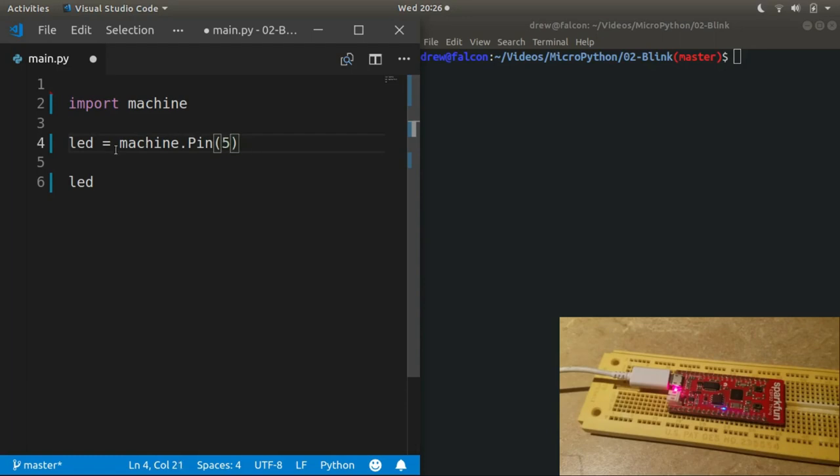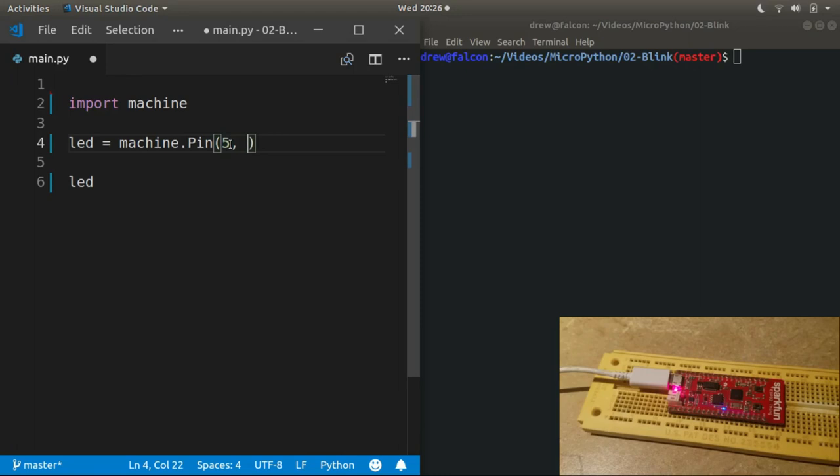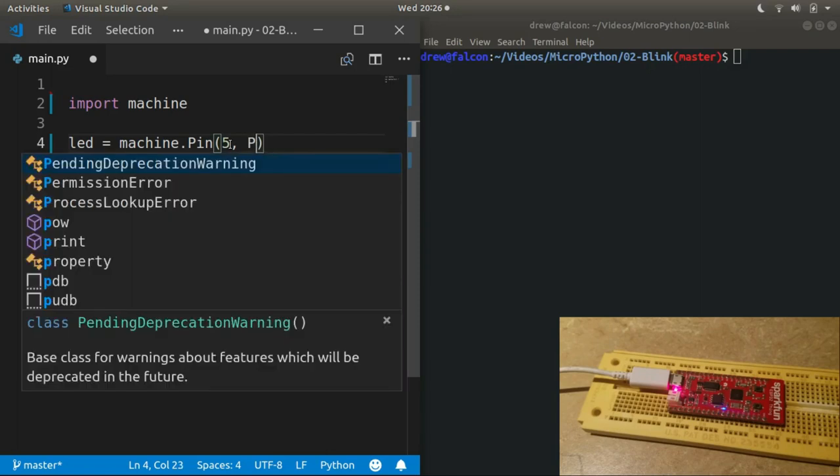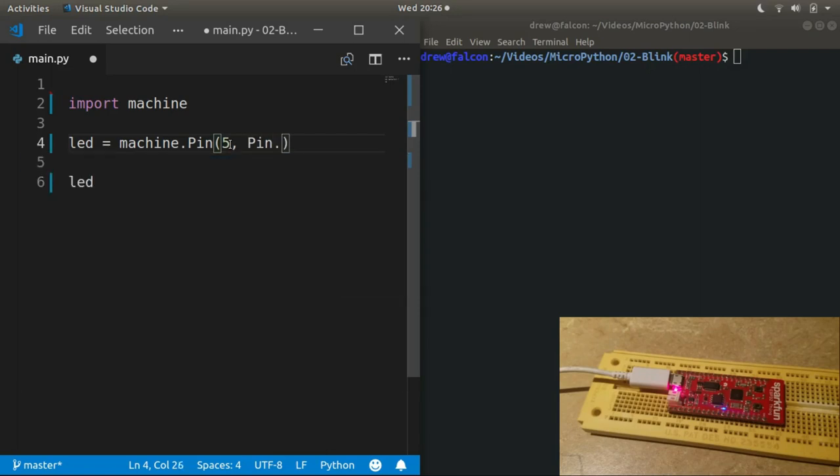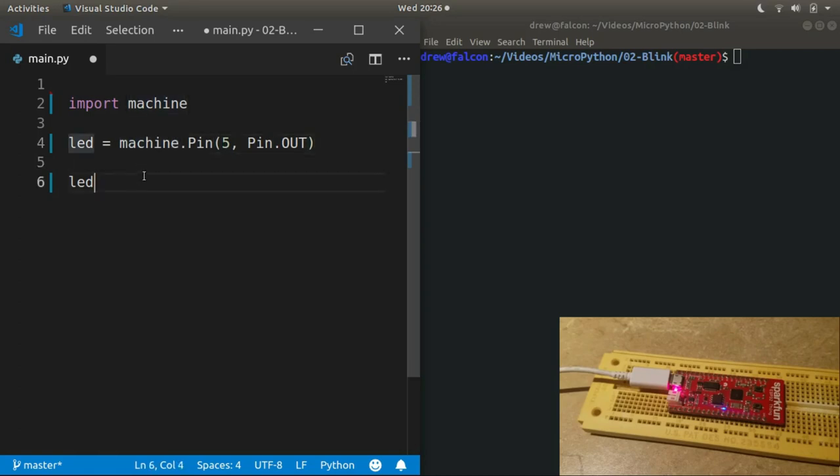So we created a machine.Pin instance and it knows that it is associated with pin 5. However, when you first create the pin, the default mode is digital input. But we want it to be a digital output so that we can turn it on and off. So we'll provide a second parameter, Pin.OUT, so that it's now configured as an output pin.